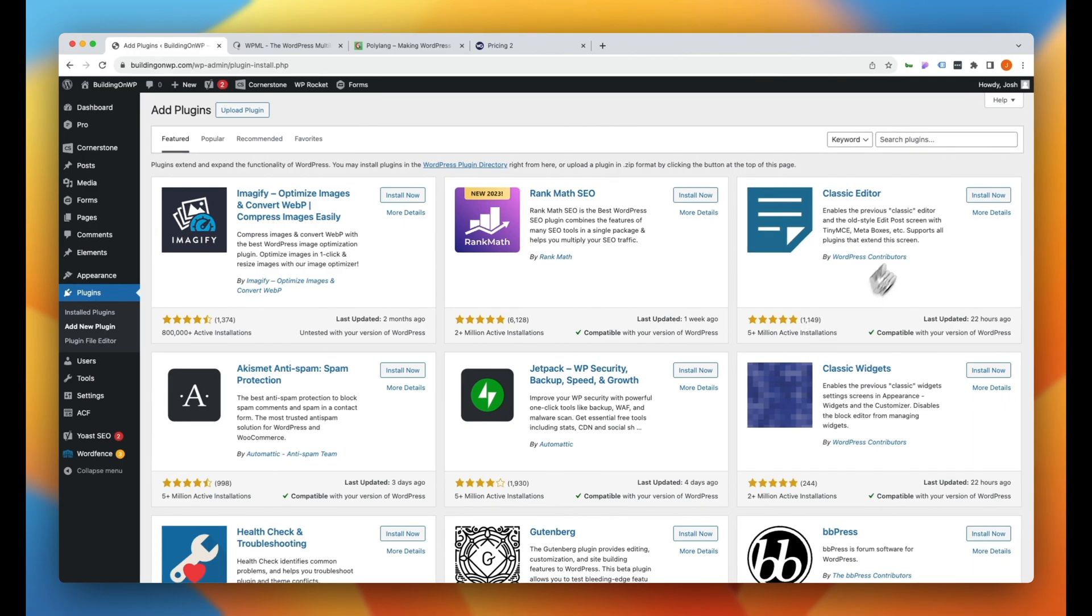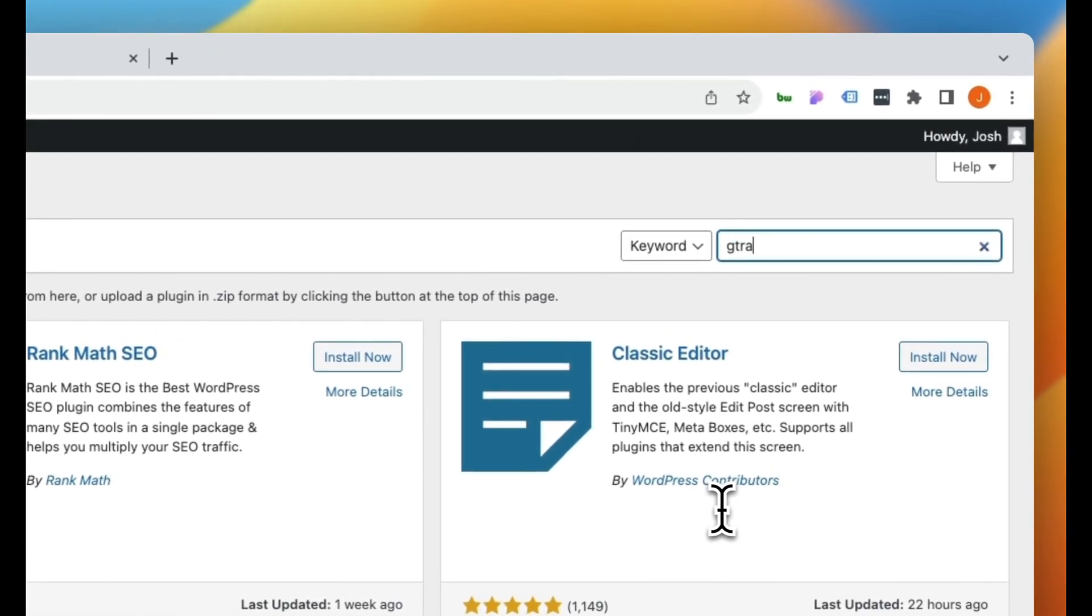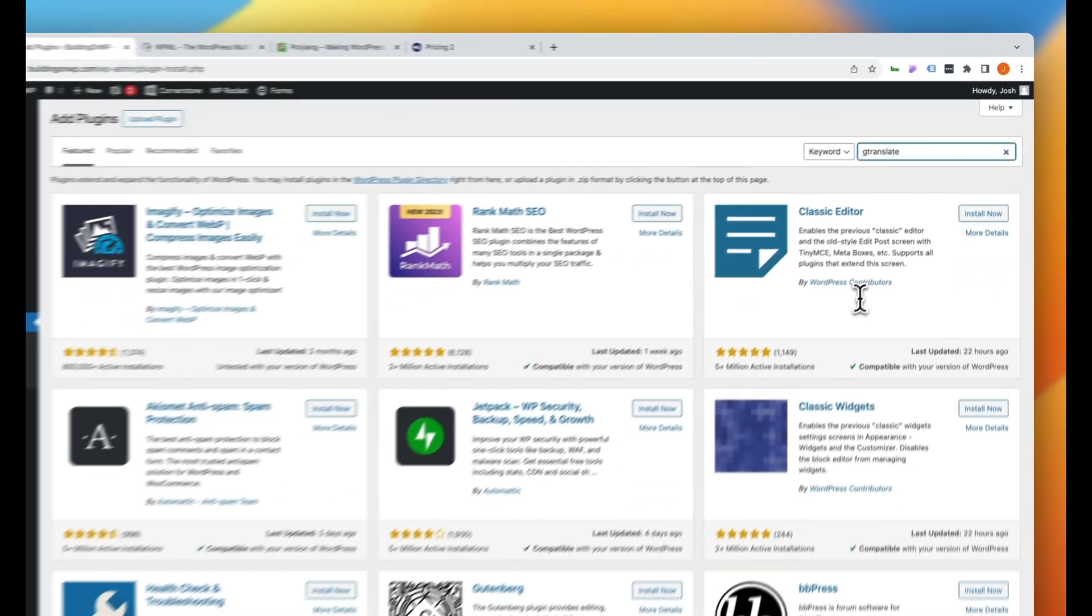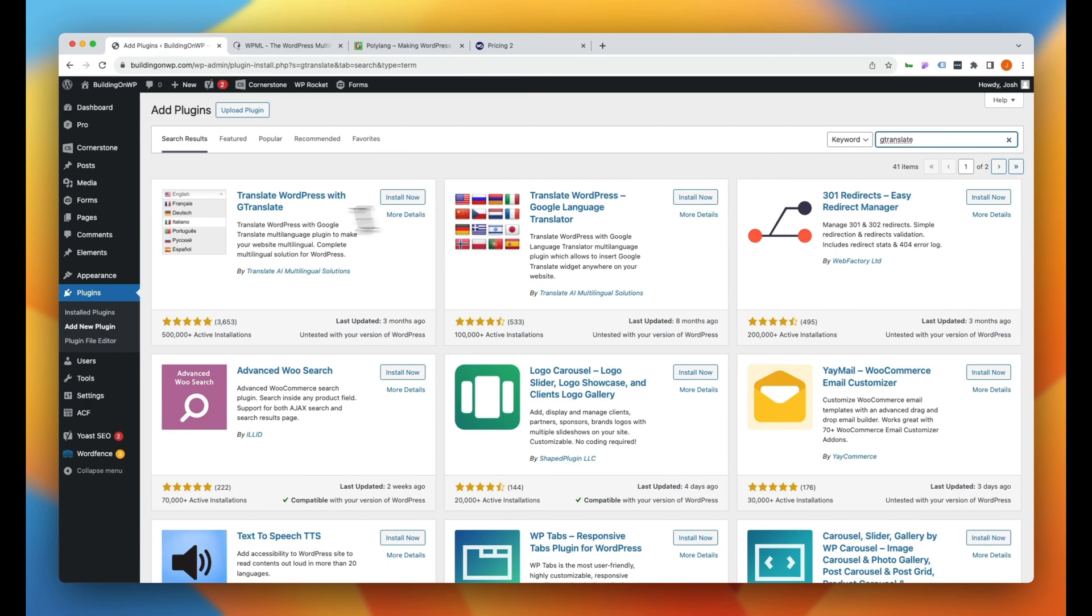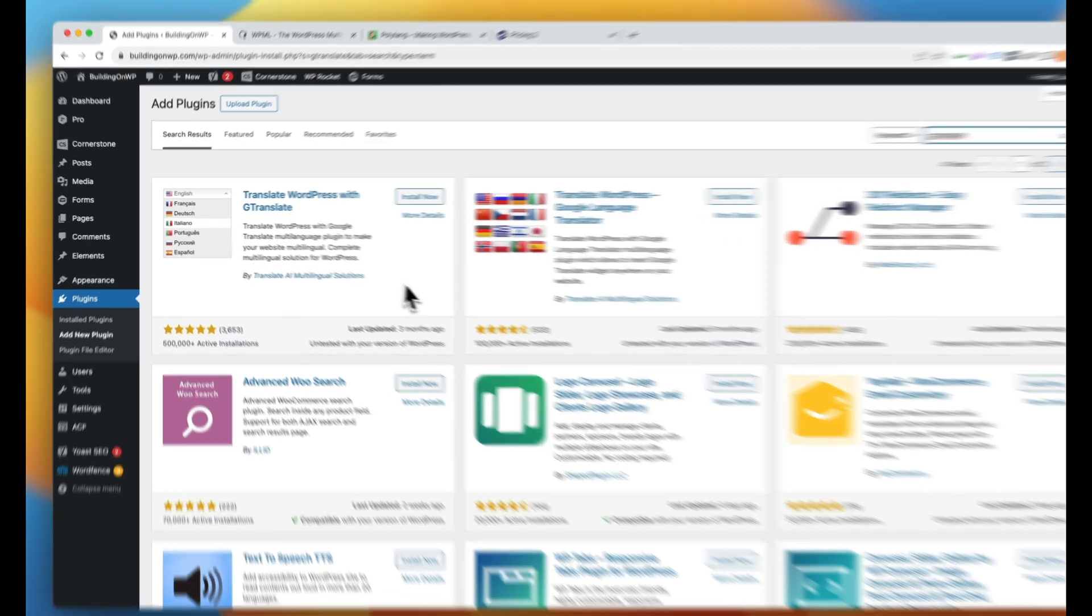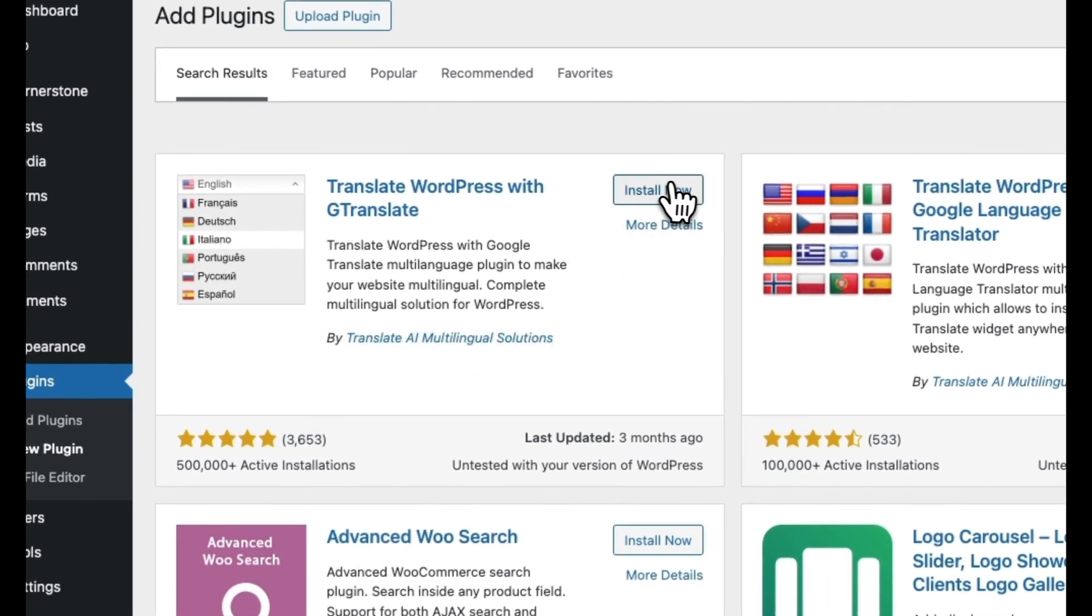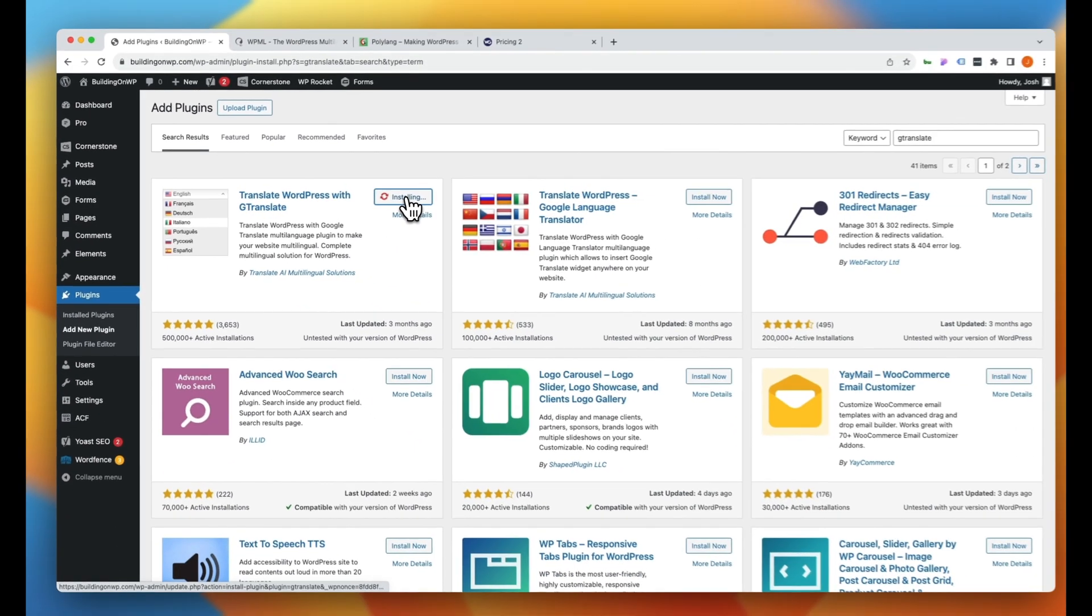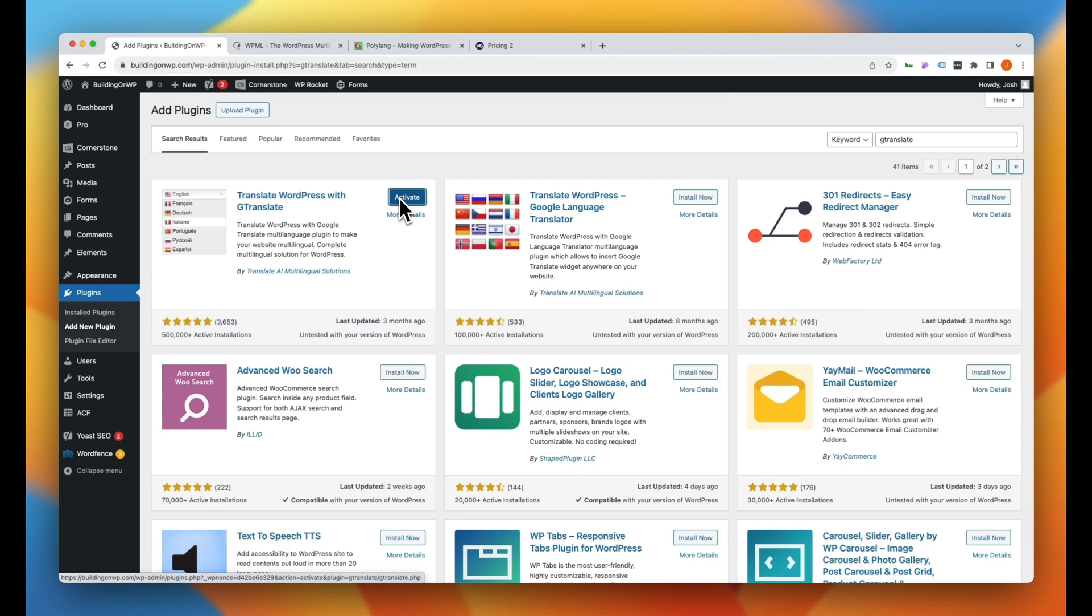Now, from here, we are simply going to type in G-Translate and hit enter. And the first plugin you see over here by Translate AI Multilingual Solutions, we're going to go ahead and install that. Now, there is a paid version of this plugin, but what we're going to do here today is just going to utilize the free version. So we'll go ahead and activate G-Translate here.